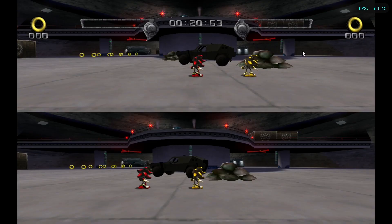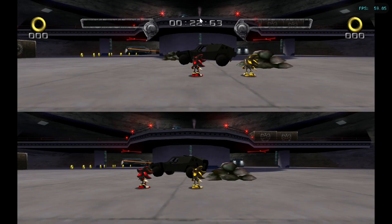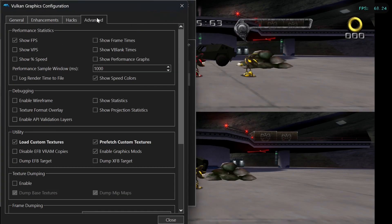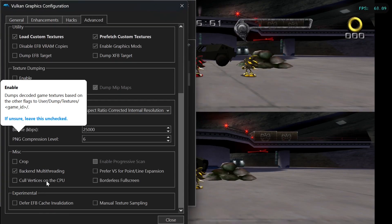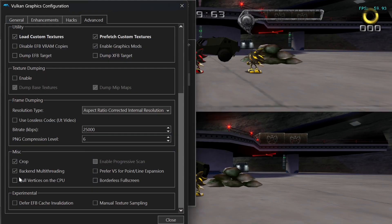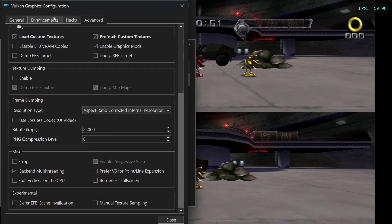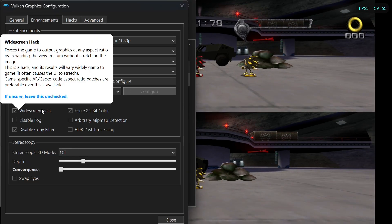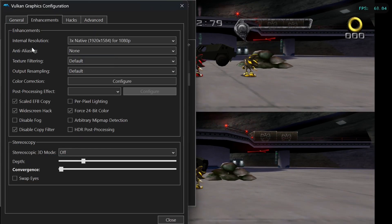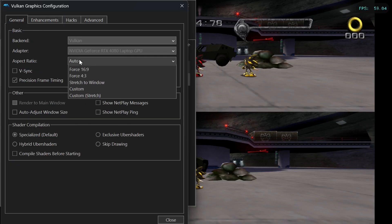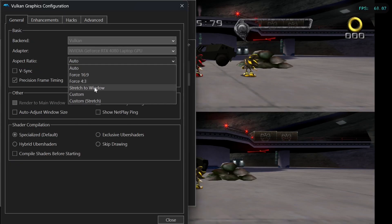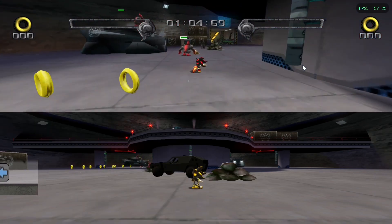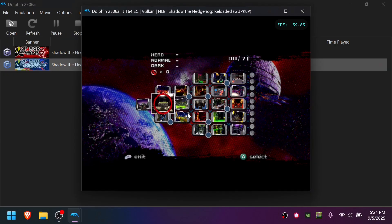If you're on a 16x9 display and you notice these black bars, you can get rid of them in two ways. You can go to Graphics, Advanced, and enable Crop, which will create a slightly zoomed-in image. Or you can leave Crop off, go to Enhancements, and enable Widescreen Hack. You might not see anything change, because you first need to go to General and choose Stretch to Window. Keep in mind, this will offset some UI elements slightly.